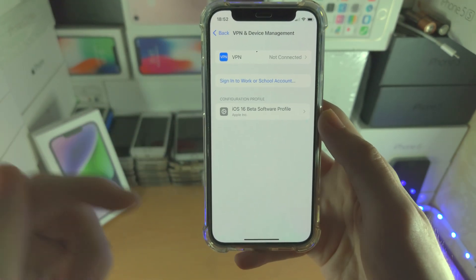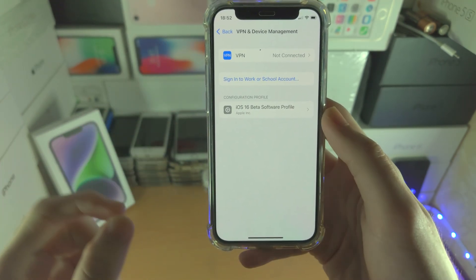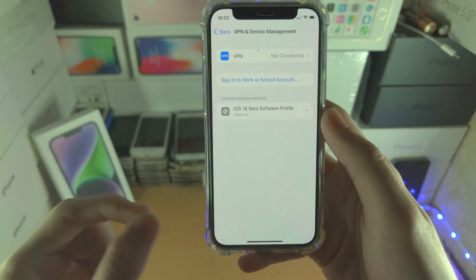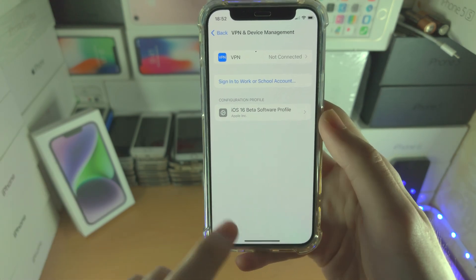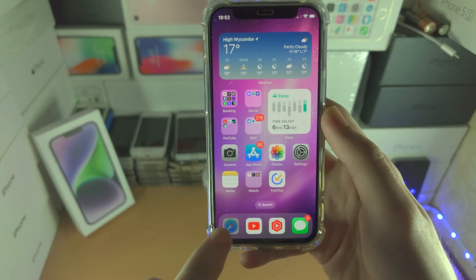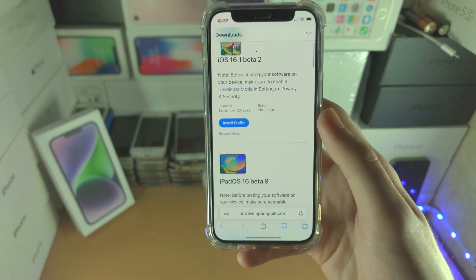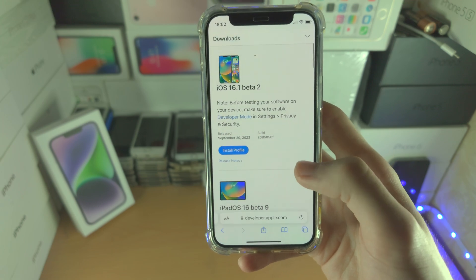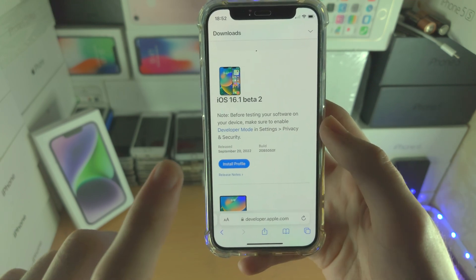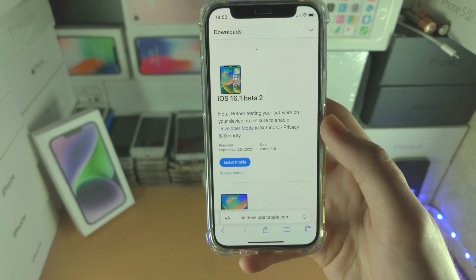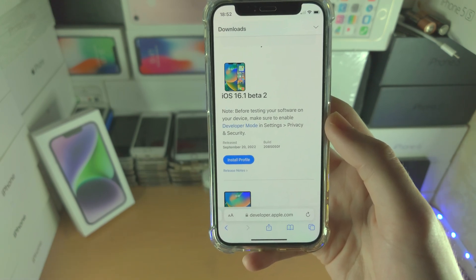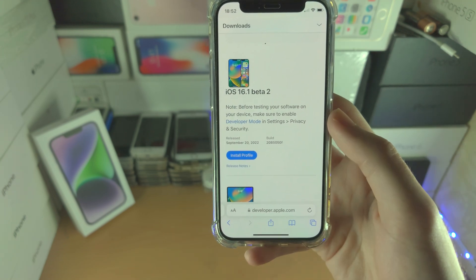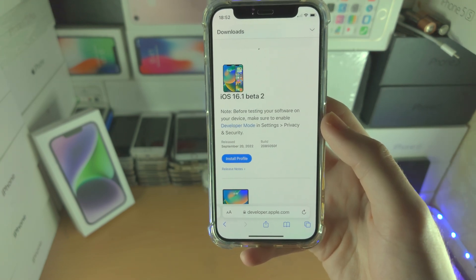Once you've done that, all you need to do is re-download the beta profile — that's what fixed it for me and should fix it for you. I'm part of the Apple Developer Program so I'm going to use the developer beta. If you are a public beta tester, just use the public beta.